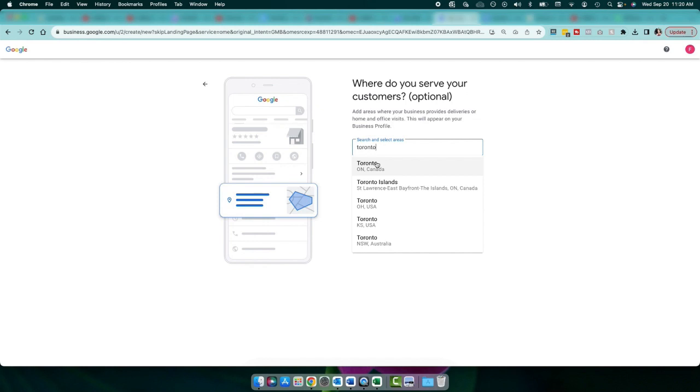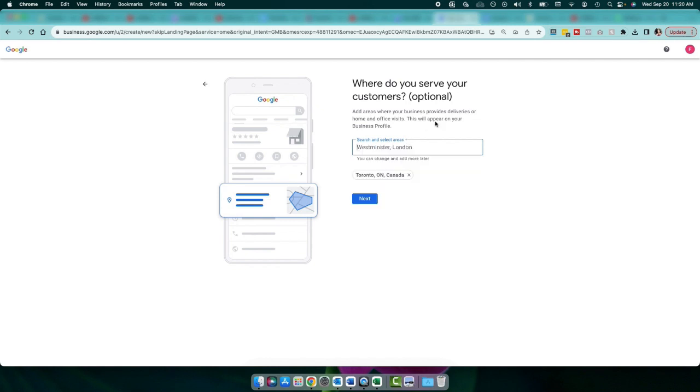And again, yes, you can do things remotely. But this, again, is all for local SEO. And Google just wants to know where realistically you can assist customers. So I'm just going to go ahead and just keep Toronto there for now. And then I'm going to come back later and add a few more cities that are around Toronto.